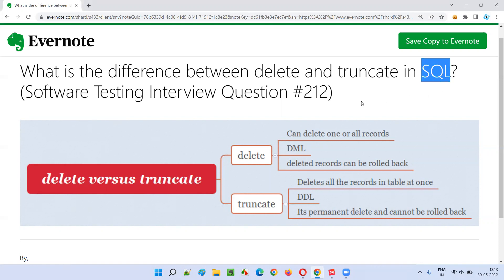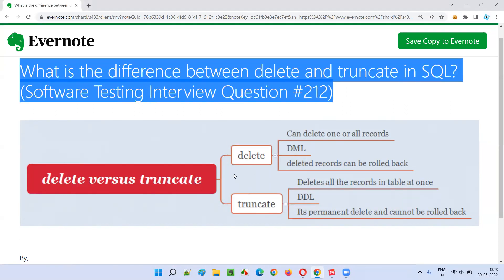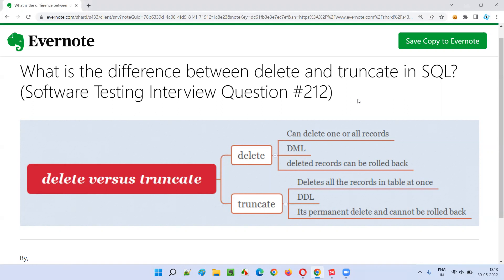So you should be good at SQL. I have created a separate course on SQL from scratch, so find that course and prepare from there, get confident in SQL, and then come back to this question and you will be able to easily understand the answer. You can expect SQL questions in software testing interviews, which is why I am covering at least a few SQL-related questions in this series.